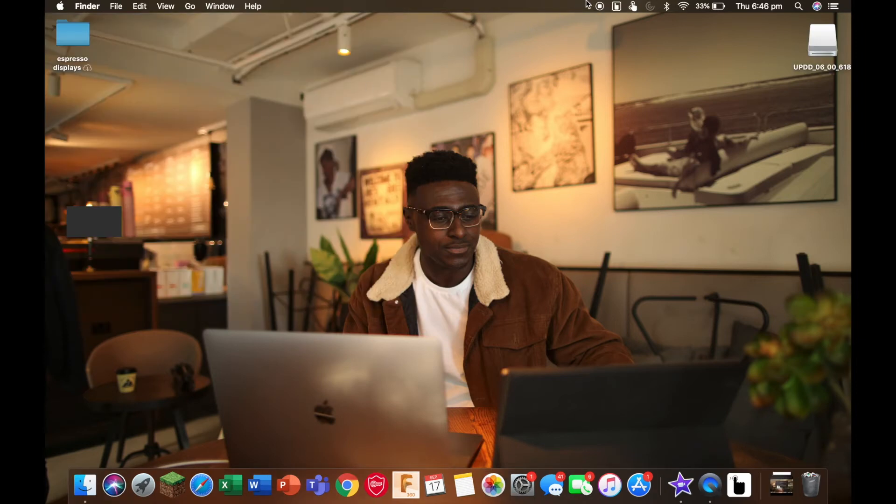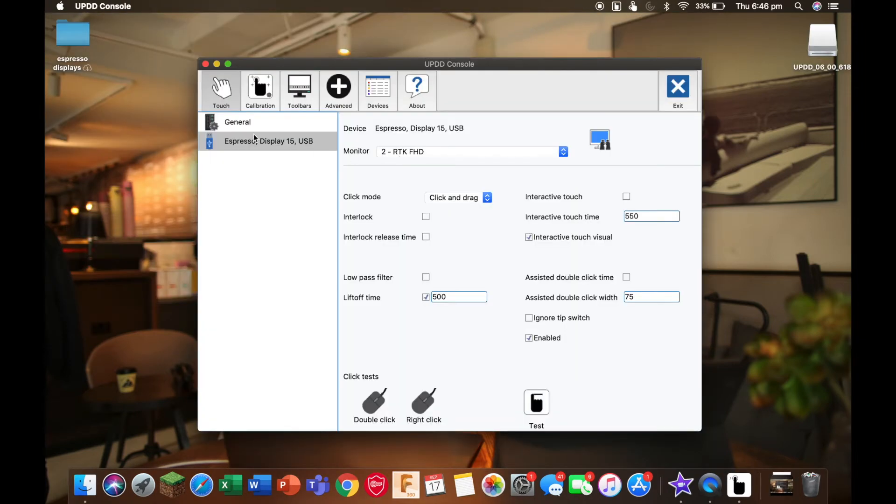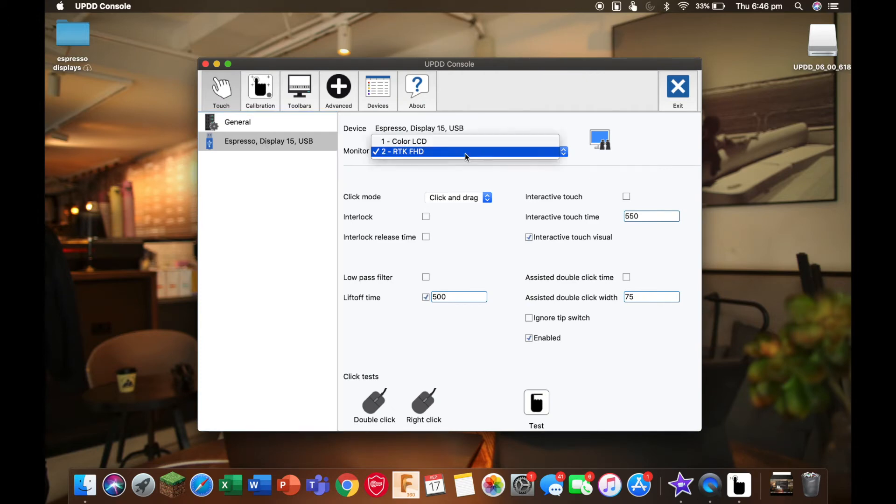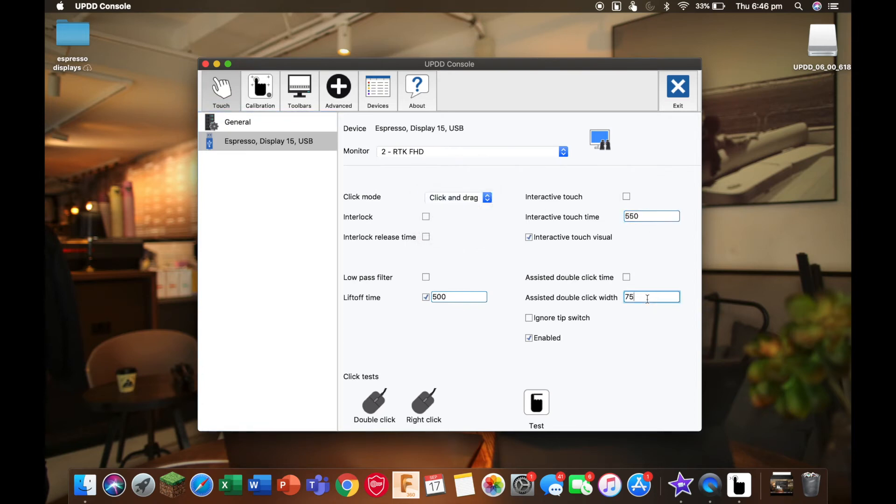Now we're going to click on this icon here and select console. Here you need to make sure that you select the Espresso Display as the monitor. All the settings on this page are configurable, but if you want to leave them on the default settings like I have here, that's OK too.